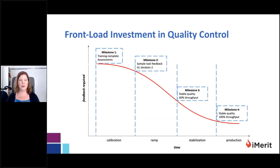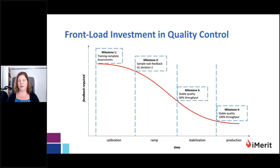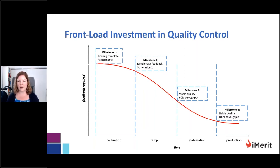We want to consider how strategically we're investing our time and resources. If we divide a labeling project into roughly four phases — initial calibration, ramp, and stabilization periods — there is a heavier investment of time and resources in quality control and feedback during those early phases than in the final and ideally longest stable phase of production, where that investment is significantly lower. The stable phase is more about maintaining quality, being sensitive to any changes, and fine-tuning the metrics if required.